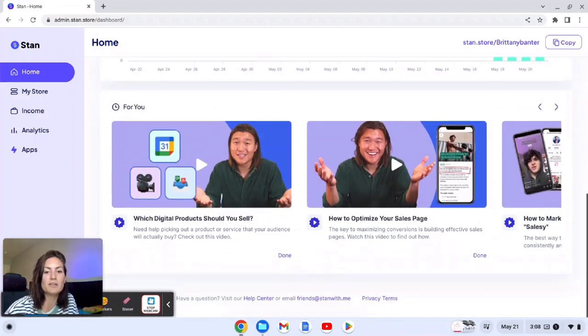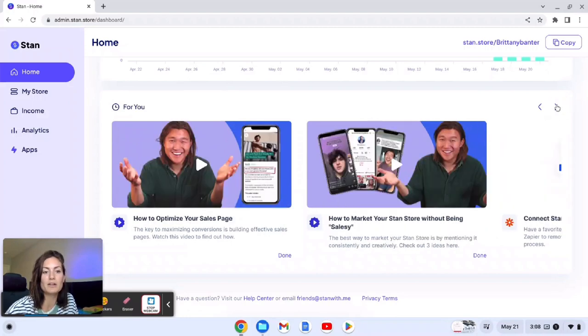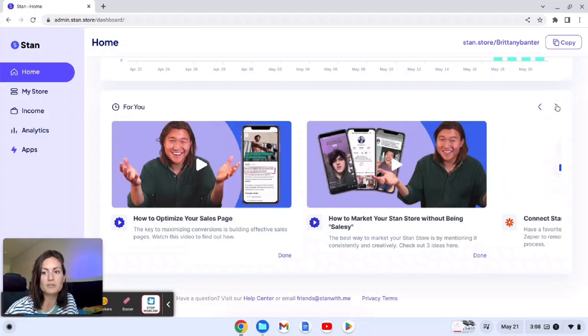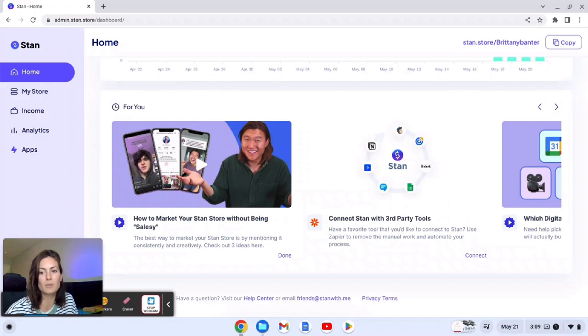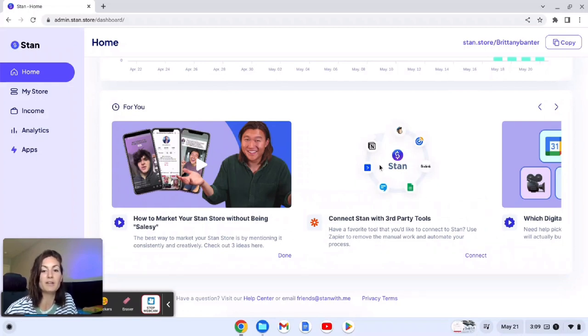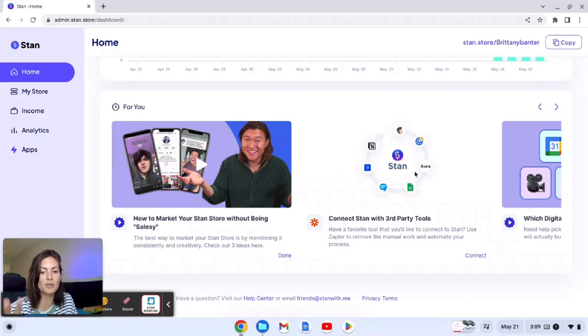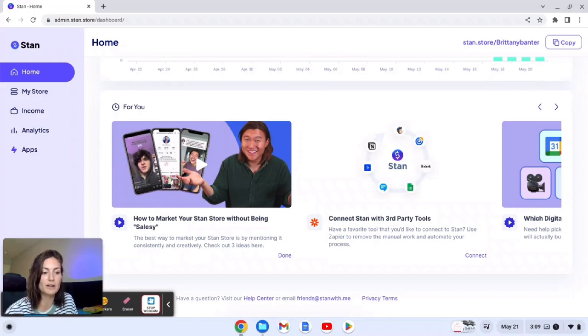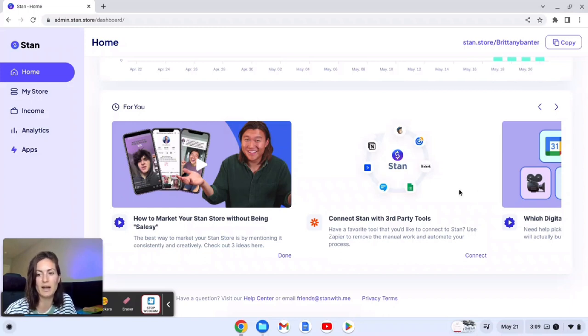If you scroll down they then have tutorials on how to set your store up, how to optimize, how to connect third parties which is important. If you guys have any email lead generation you'll want to connect. If you do not see a third party tool on here you can use Zapier to connect outside of that and then you have to connect that way instead.